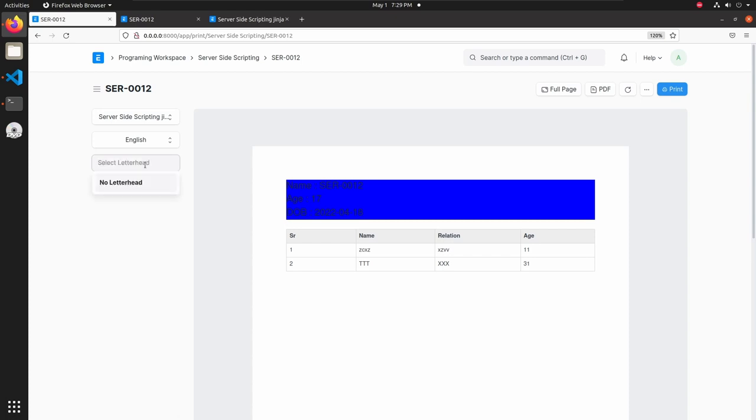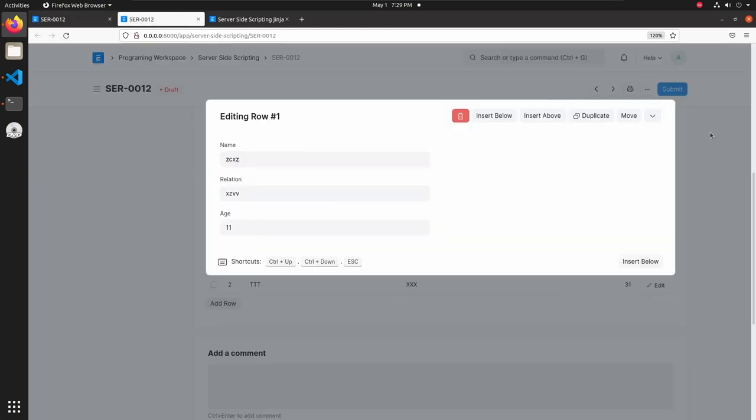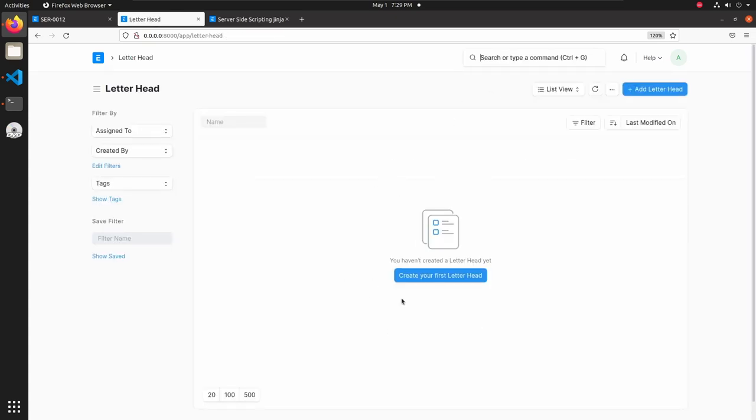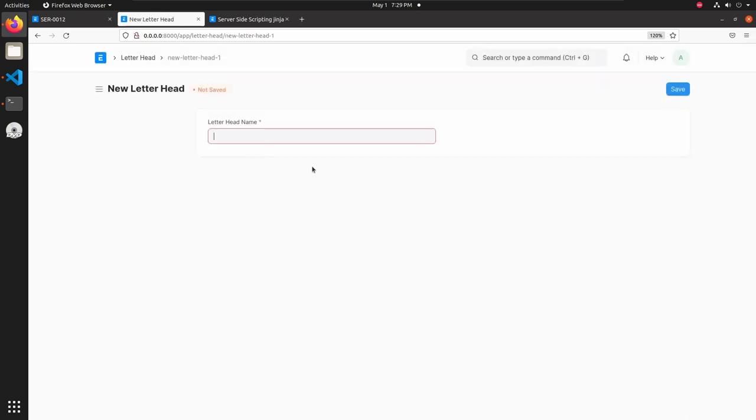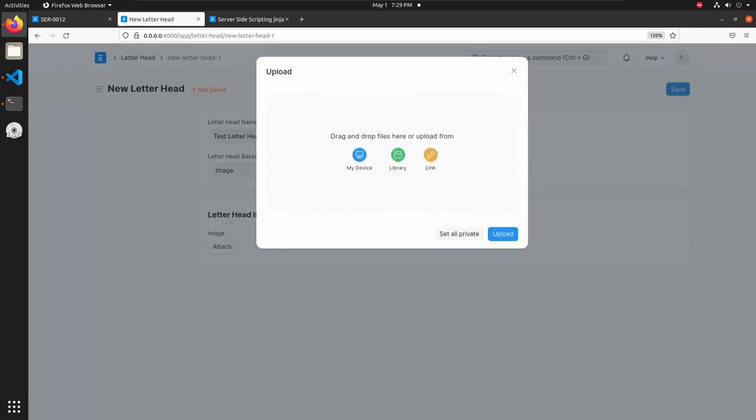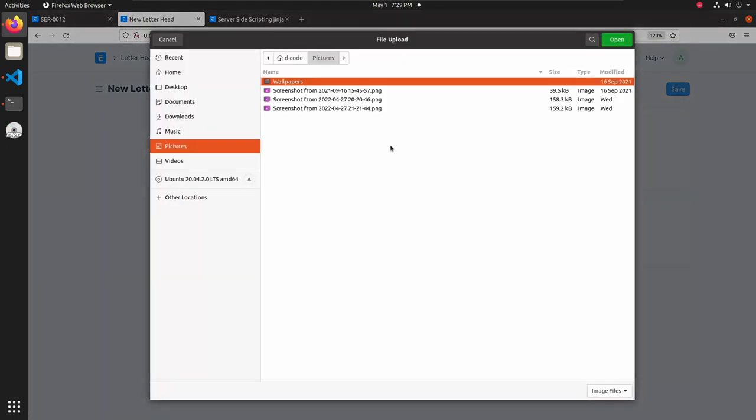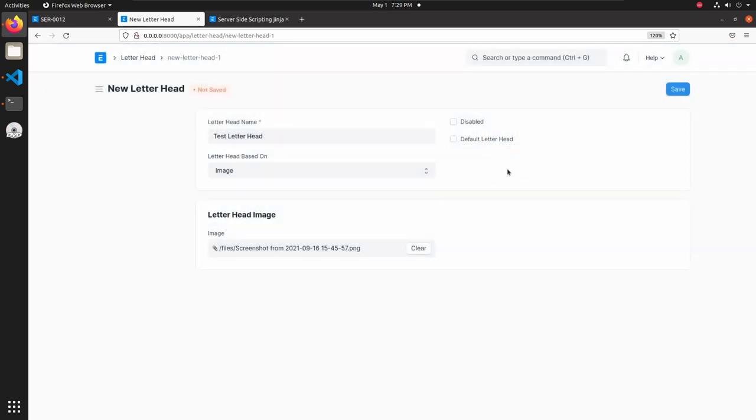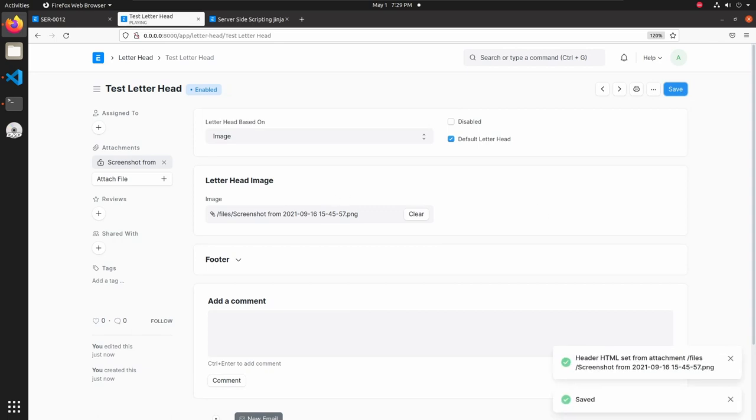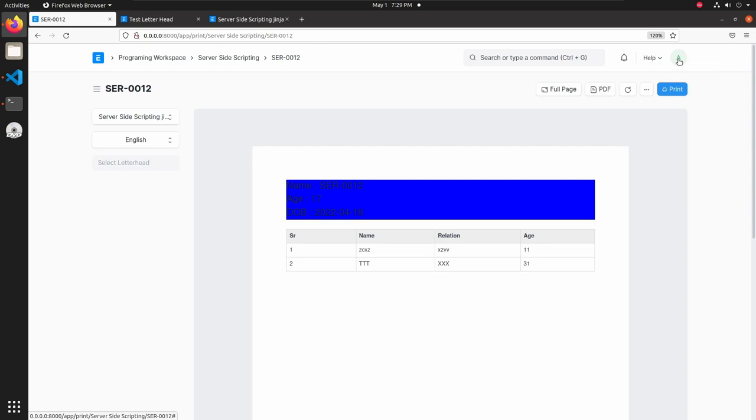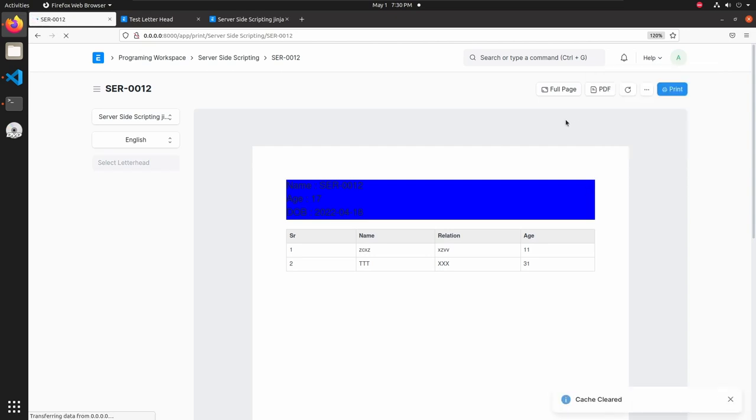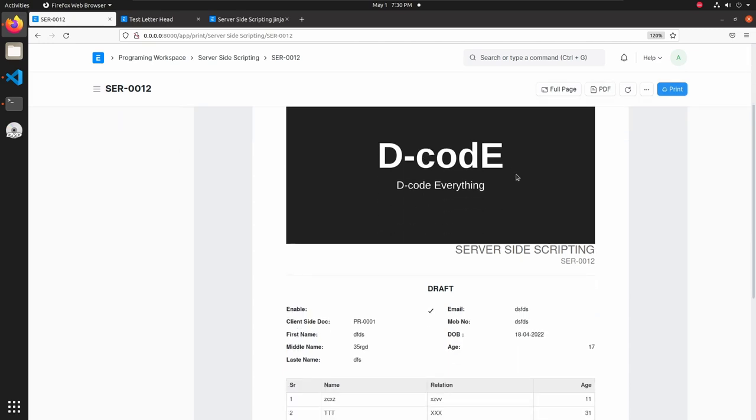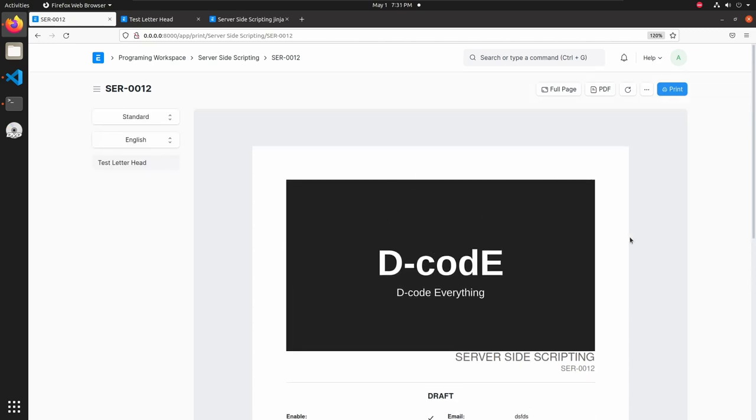I'm adding blue color in background, then save this, go back and refresh. You can see that blue background color in name, age, and DOB field. So this is how we can customize this print format using Jinja and CSS. One more point is remaining and that is letterhead.